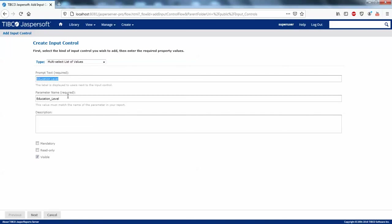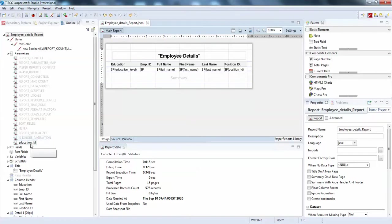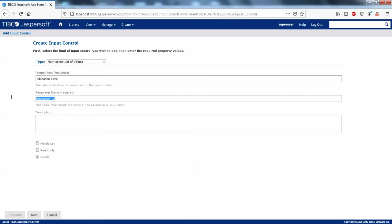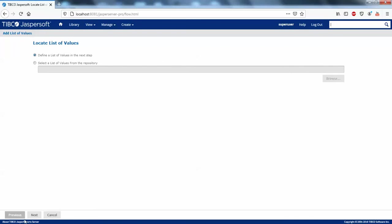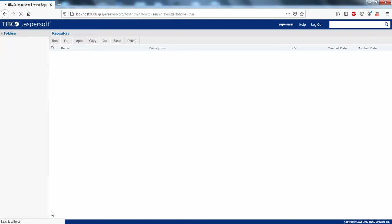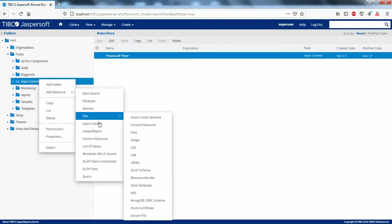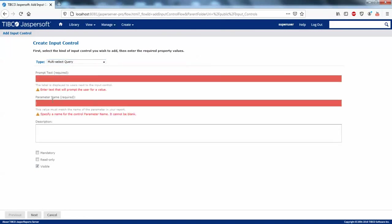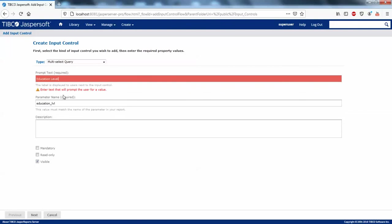Make sure the parameter name value must match the name of the parameter in your report. The parameter name in the report is 'educationLVL', so I'll paste the same name here. Actually we need to create this as a Multi-Select Query parameter — not a static list. So select Multi-Select Query, then paste the parameter name as is.